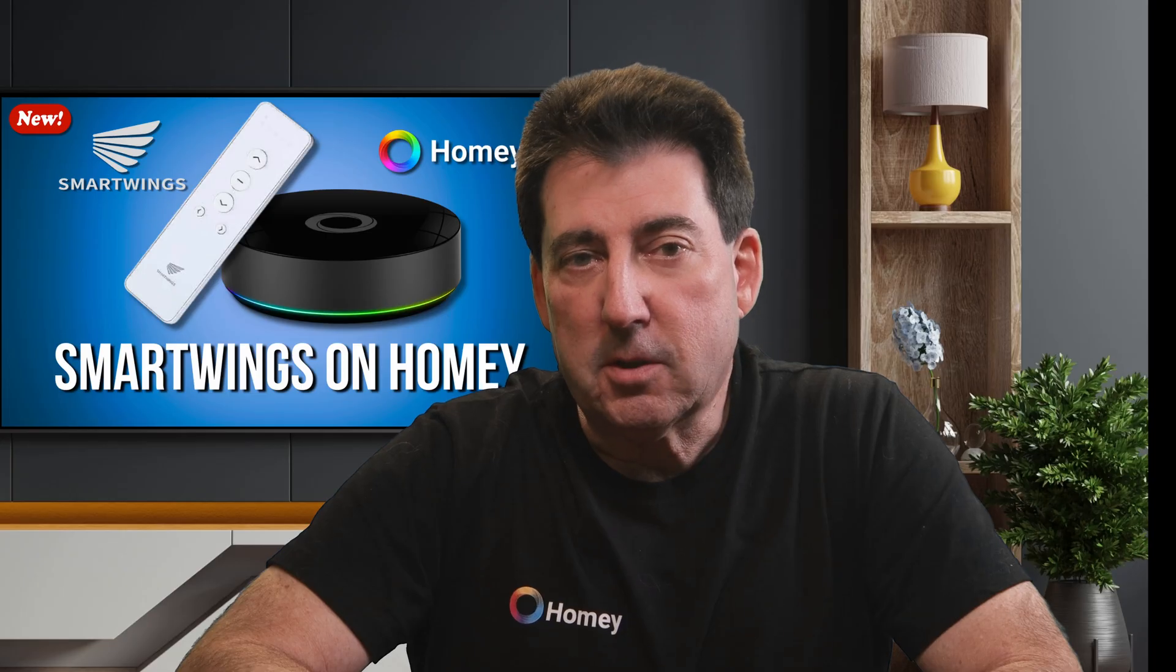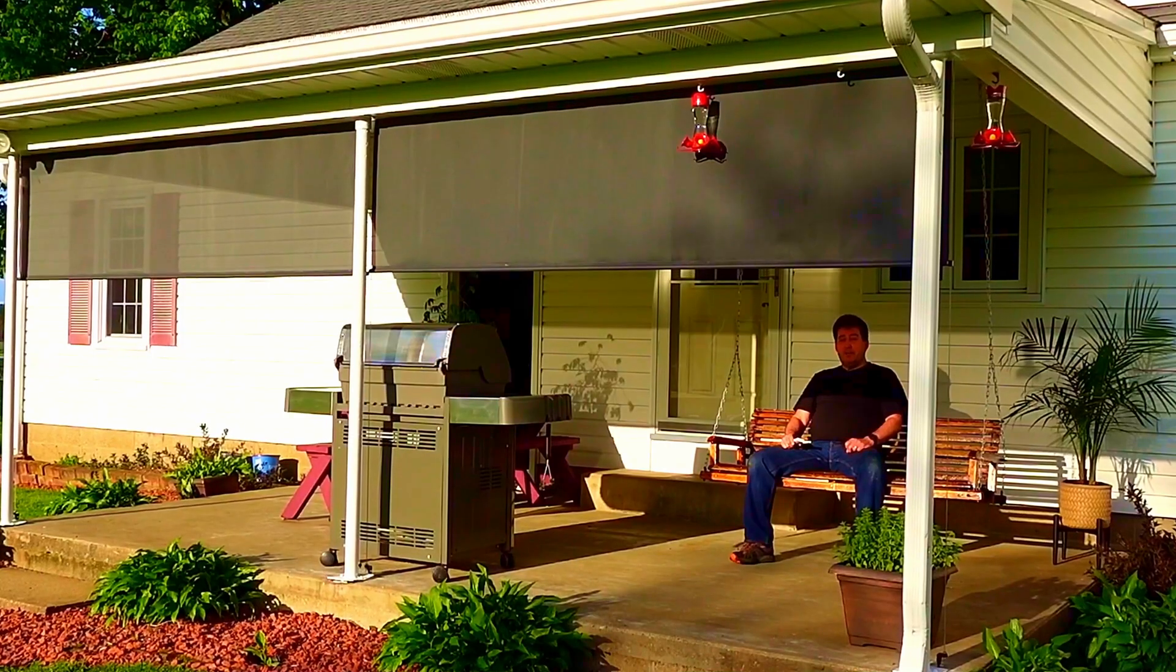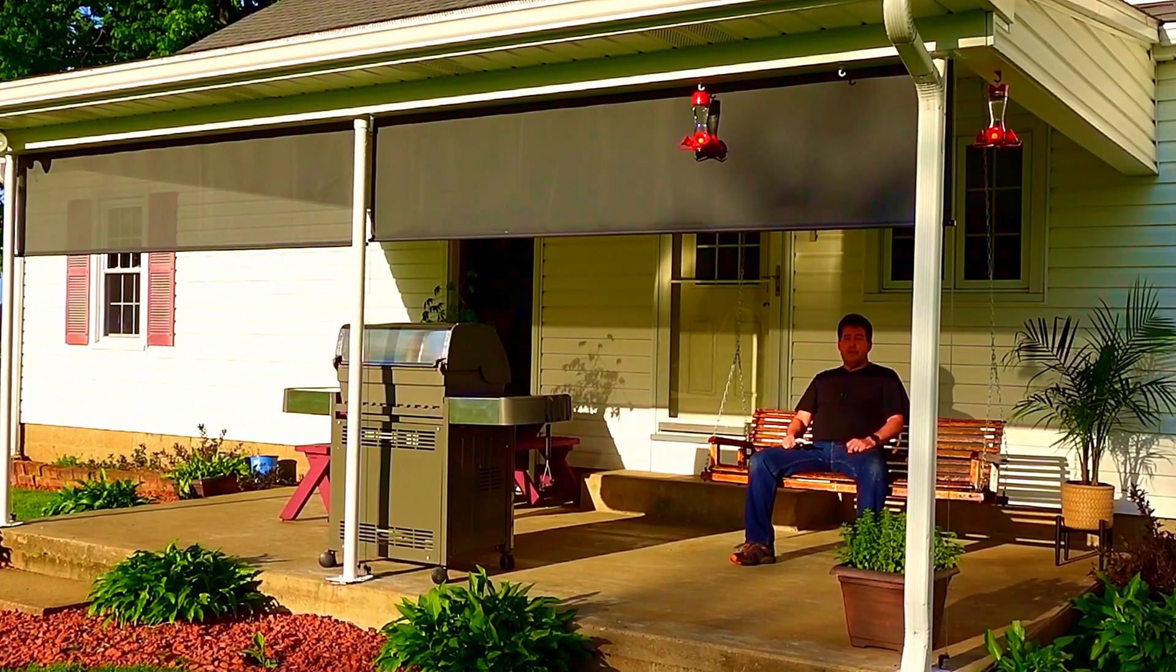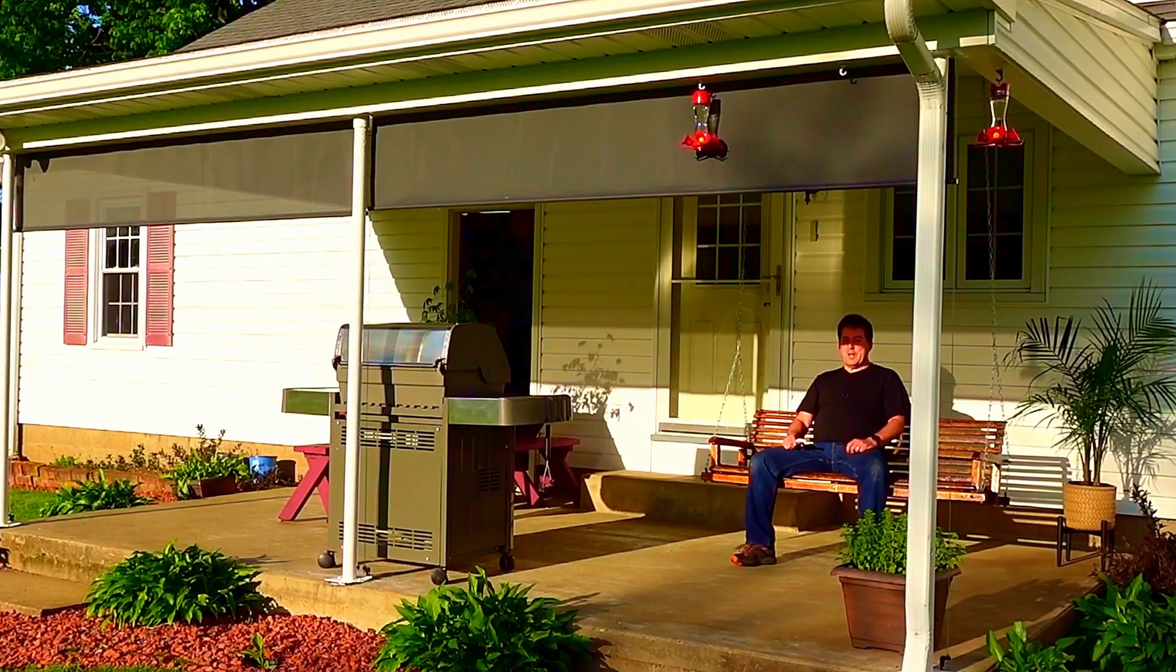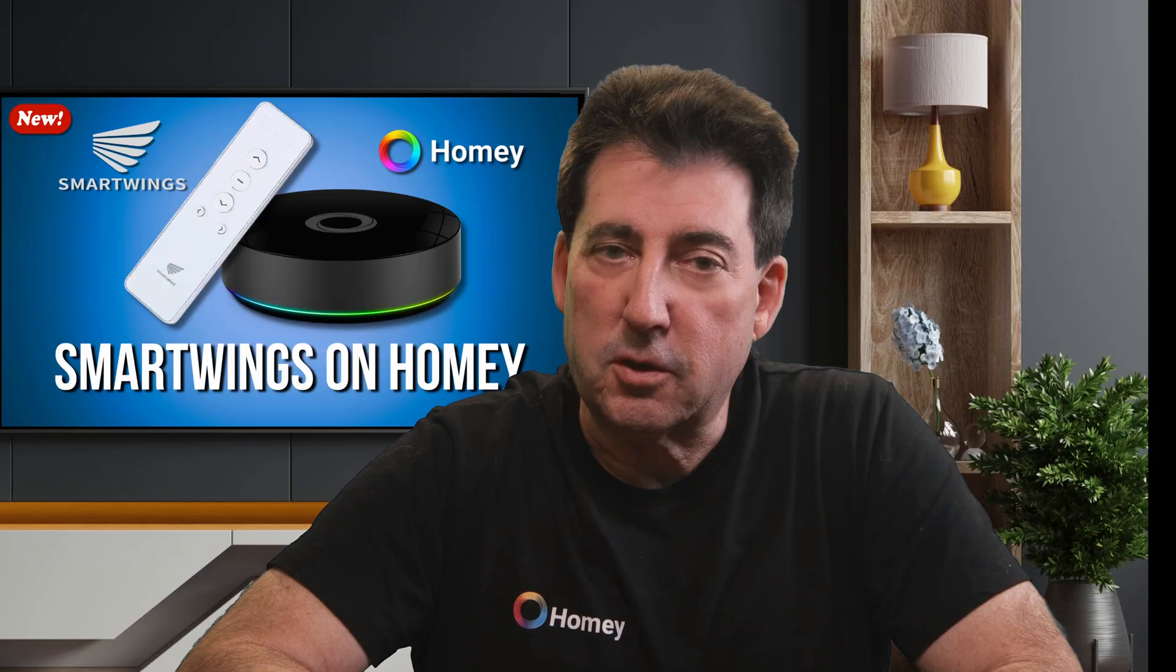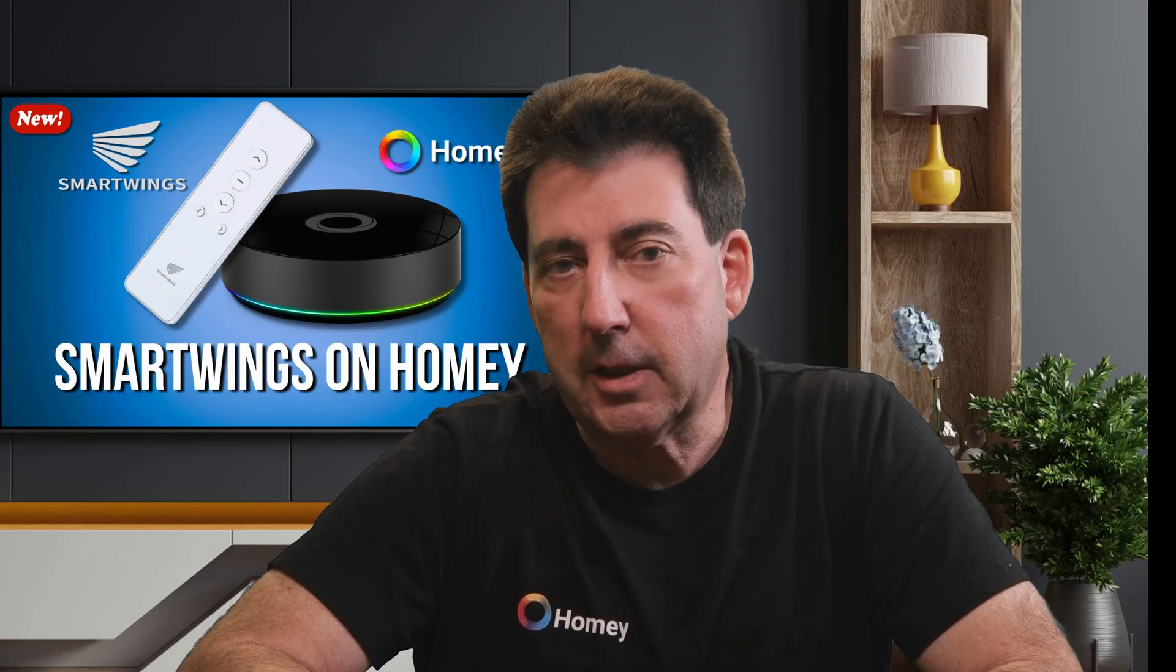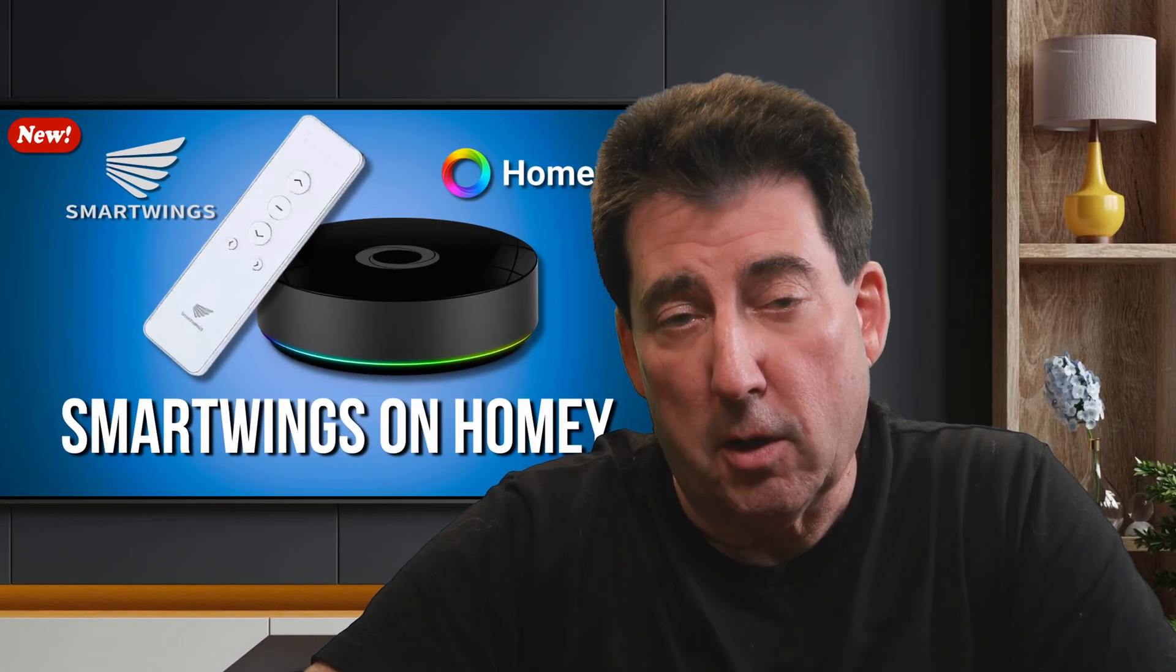With the SmartWings app installed on my Homey Hub, I connected and tested my SmartWings Outdoor Zigbee Roller Shades, and I created an advanced flow to automate them. In today's episode, I'll take you through the setup of that flow, which controls my shades based on weather conditions and whether or not we're at home.